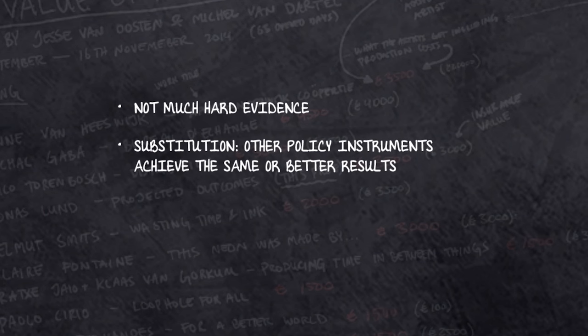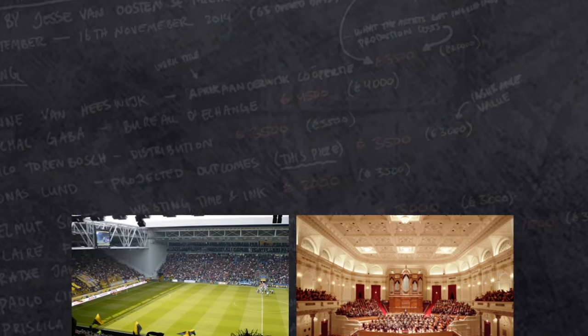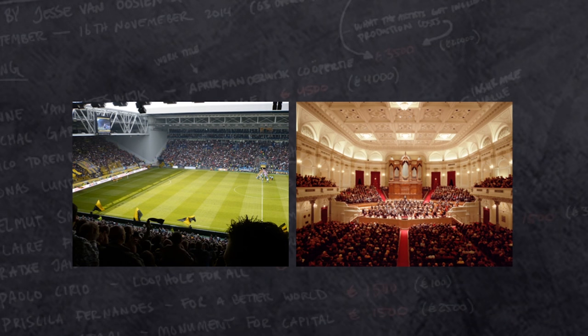But there are other reasons why it is important to be cautious when steering for external effects. Chances are that different means deliver the same or even better results. For instance, what to do when a new football stadium has a much larger effect on employment and spending than a new opera house.